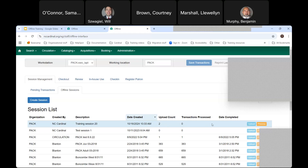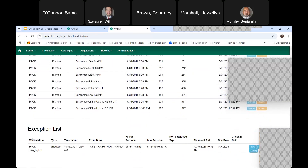When you click Process, Evergreen will actually attempt to check out the materials. You'll see one of them worked and one did not. Scroll down to the bottom of the page where you have the exception list — this tells you why something didn't work. In this case the barcode was incorrect; I had put an X at the end, so the error message is 'copy not found' because the barcode was wrong and Evergreen is unable to do anything with it.